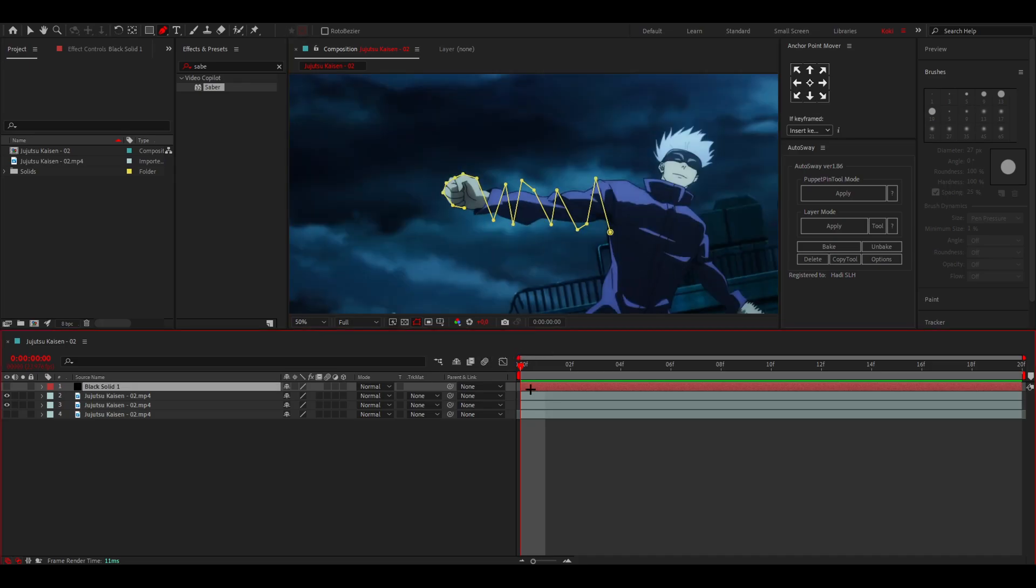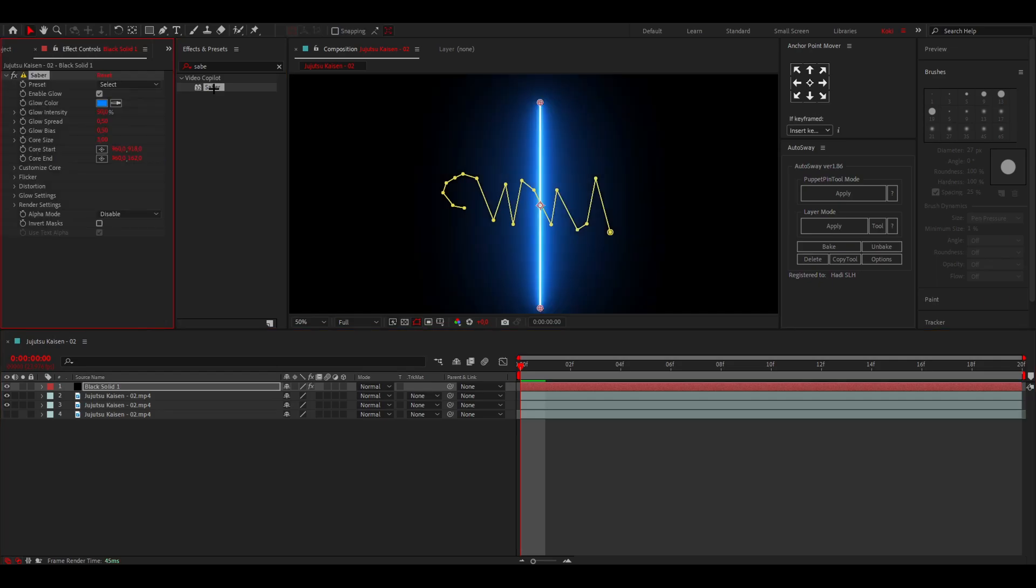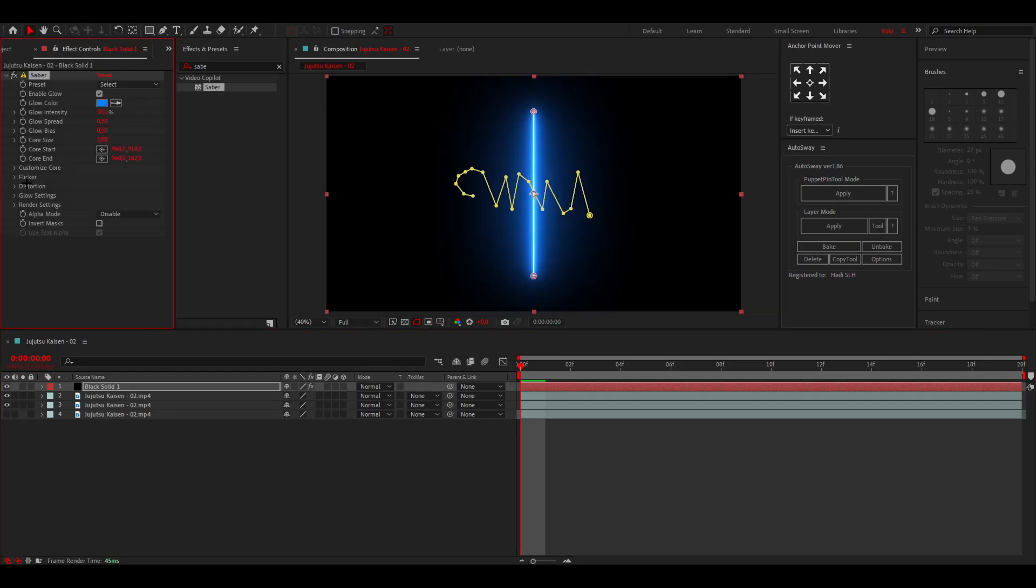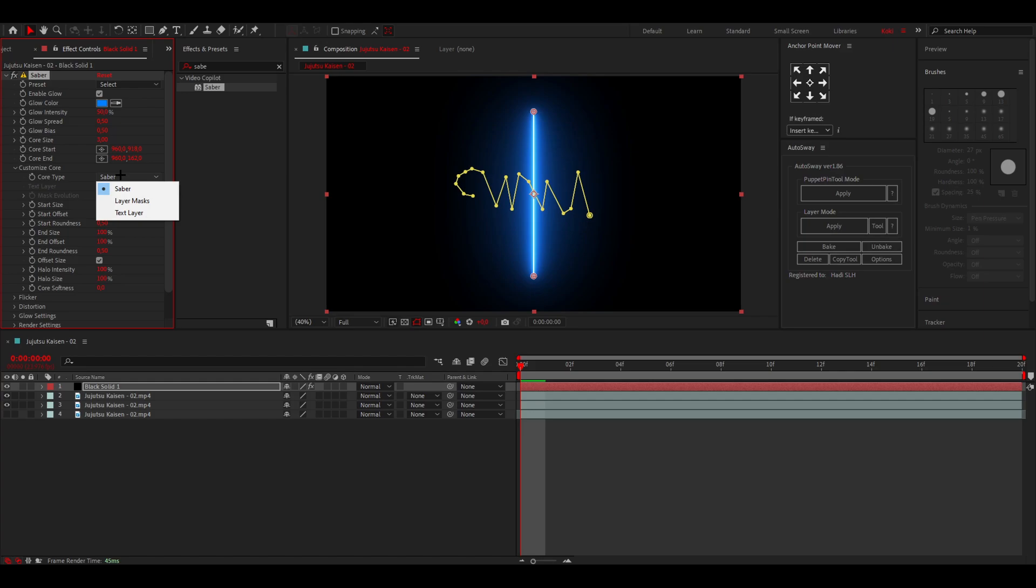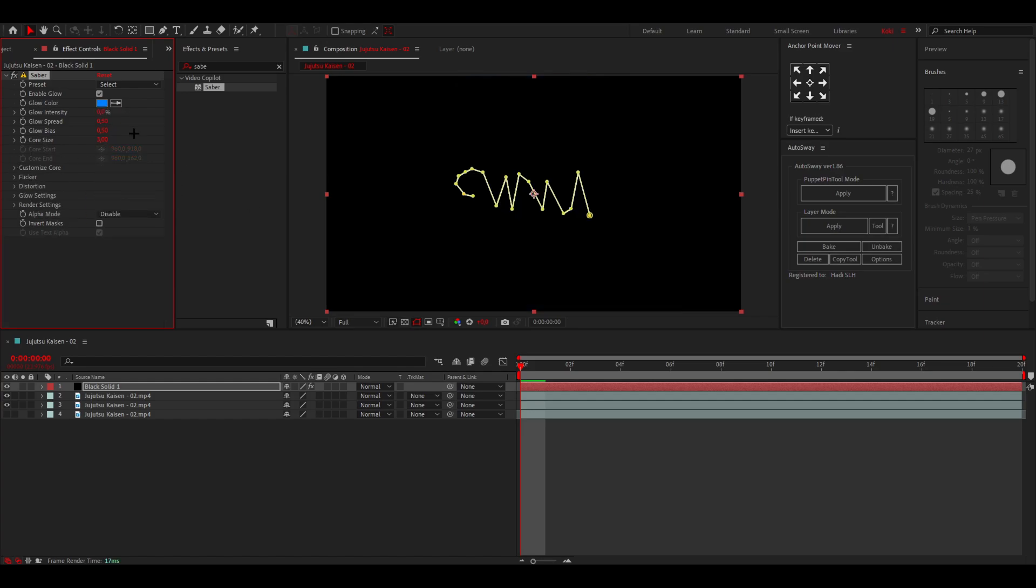Now you can enable this layer again. You can add Saber to it just like that. Go to Customize Core, go to Saber, Layer Mask, so now it's following the layer mask. You want to put the glow intensity to zero because we're going to add our own glow later, and then the core size to two as well.